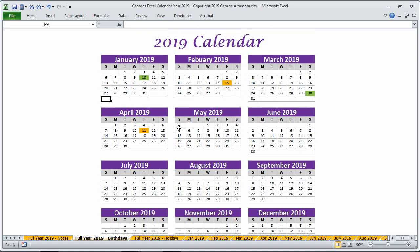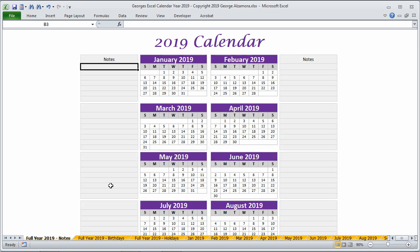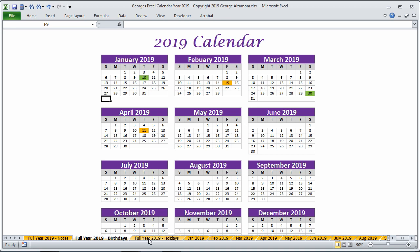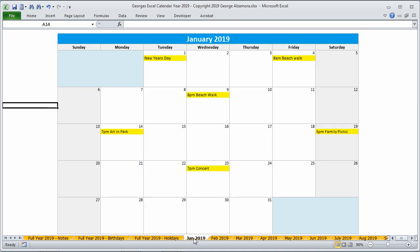And then there's also another view of the whole year on a single page. And this one has notes on the side that you can add. So there's different views that you could use depending on what you're trying to schedule and plan for the year.